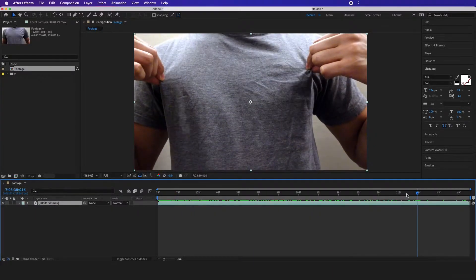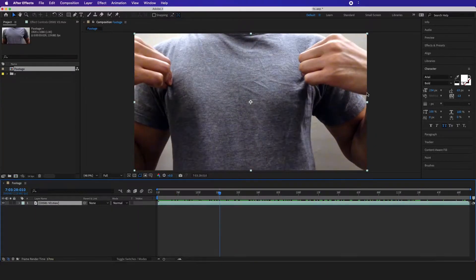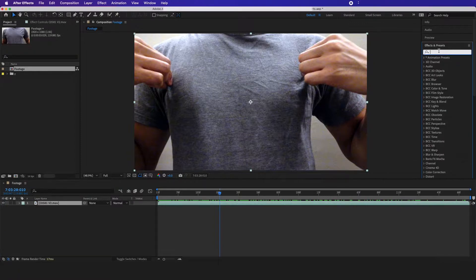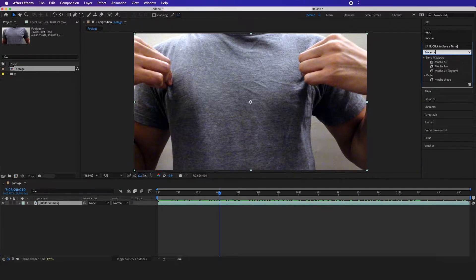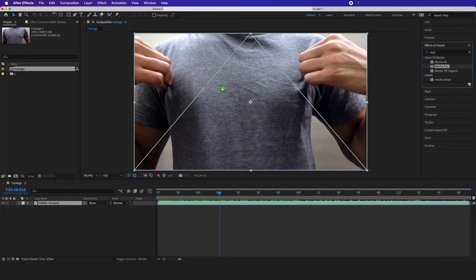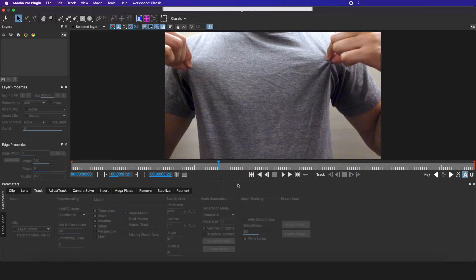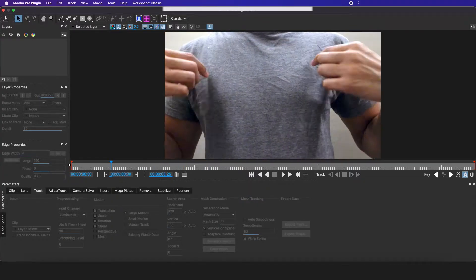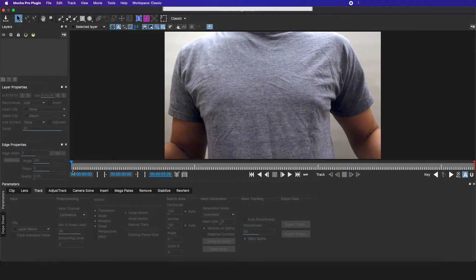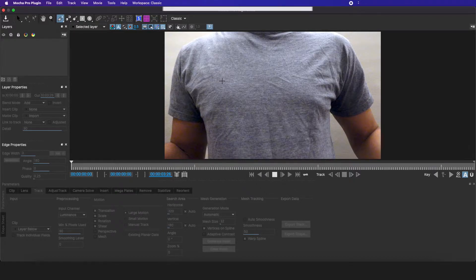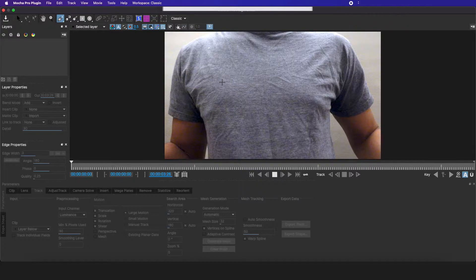After we have our footage, we're going to go to effects and presets and type in Mocha Pro. I'm going to drag this on and click on Mocha. The first thing I'm going to do is drag this all the way to the beginning of the time frame, and I'm going to click on this pen drawing tool and track right in the middle.